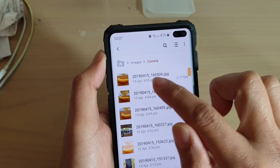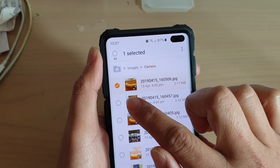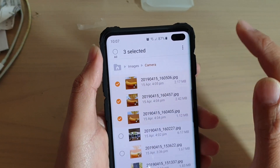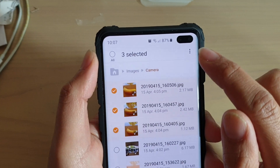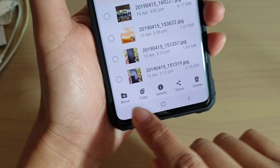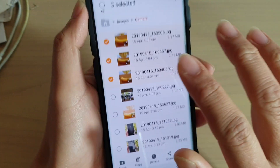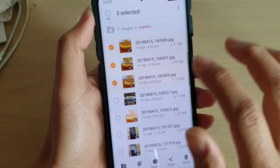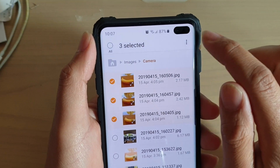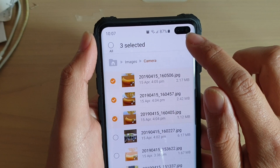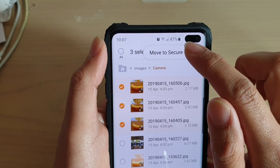I'm going to go in here and select a couple of images — one, two, three. Then at the top, tap on the menu key. You can see there's a move or copy option, but that's just for moving around your local area. We want to actually move to the Secure Folder, so we need to tap on the menu key and choose Move to Secure Folder.